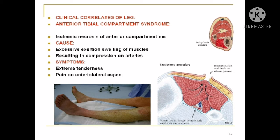Now I am going to discuss the clinical correlates of the anterior and posterior leg. The anterior tibial compartment syndrome is a condition in which there is ischemic necrosis of the anterior compartment muscles. The cause is excessive exertion, which results in swelling of the muscles and compression upon the arteries. The symptoms are extreme tenderness — tenderness meaning pain elicited upon touching an area — and the pain is on the anterolateral aspect. The treatment is to incise the fascia, called fasciotomy, in order to decompress the area and release the pressure upon the arteries and veins.